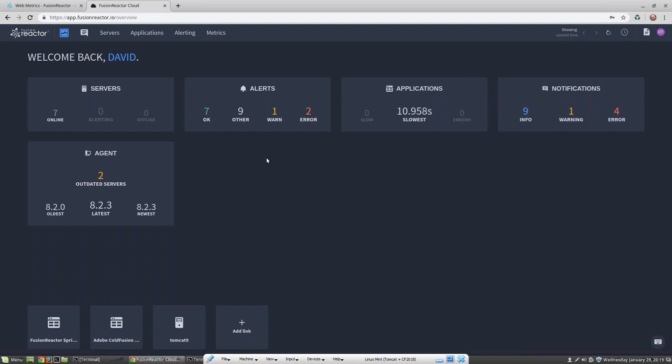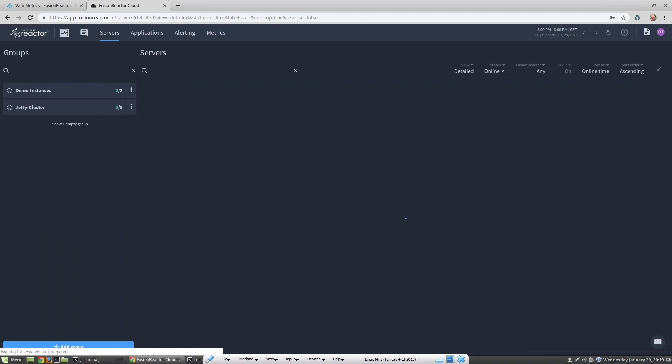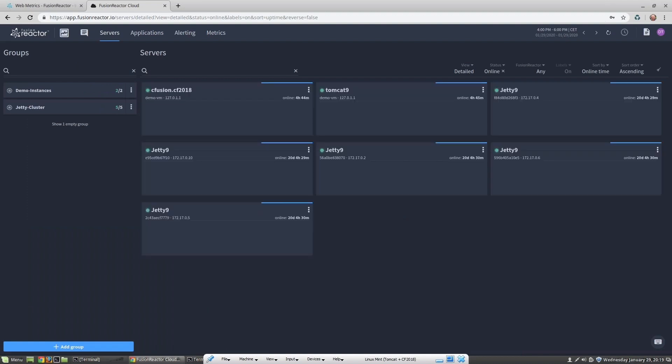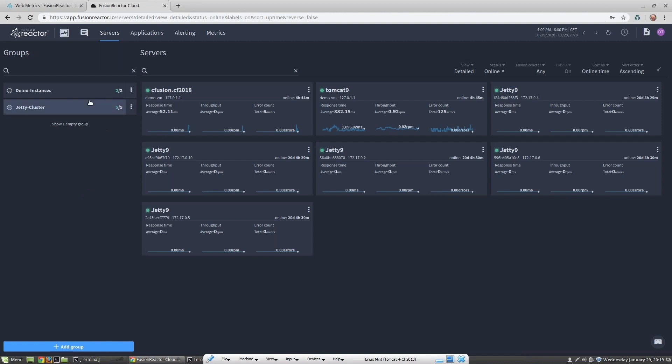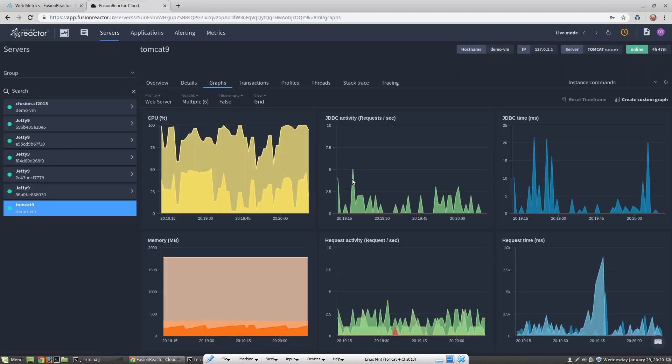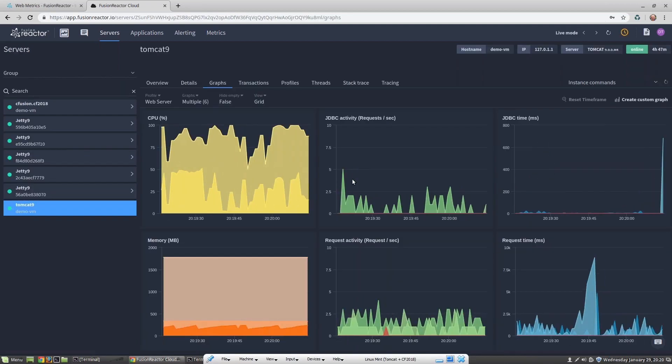Let's take a look at the servers. I can see that I've got seven servers currently online, and I group those servers into my two demo instances and I've got five servers in this Jetty cluster. So let's drill into a server. I'm going to drill into my Tomcat server.